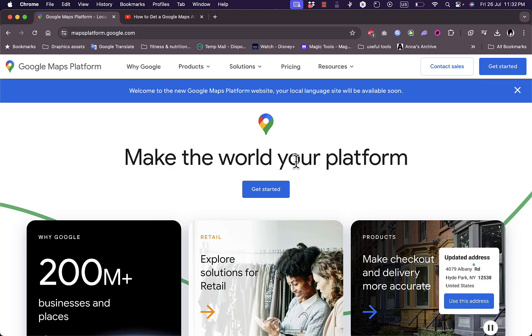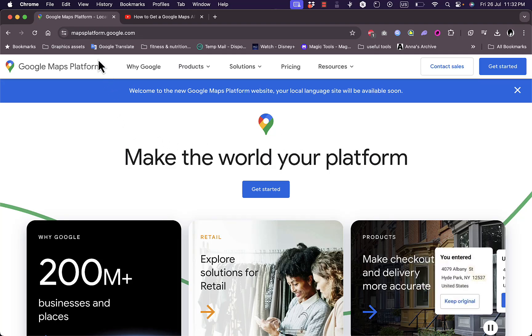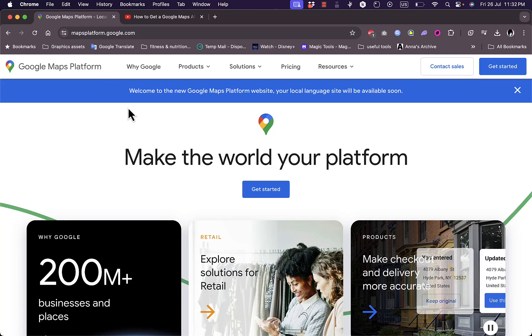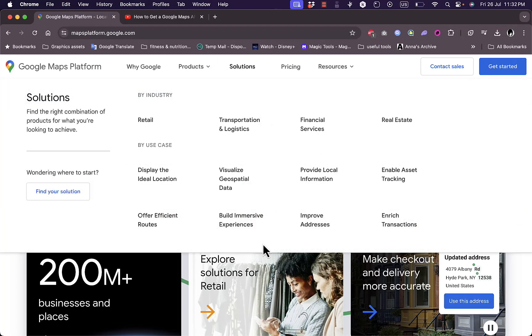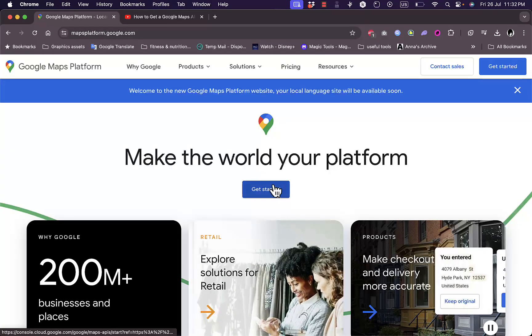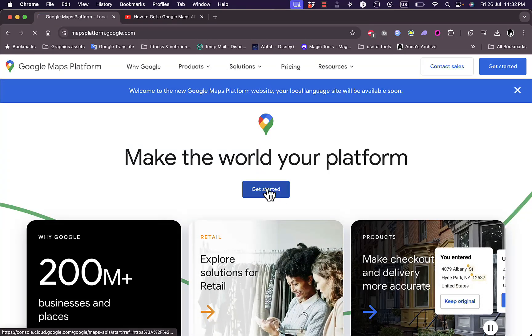Here we'll start in the Google Maps platform. Simply search on Google for Google Maps platform, or go to the website mapsplatform.google.com, and we'll need to get started.